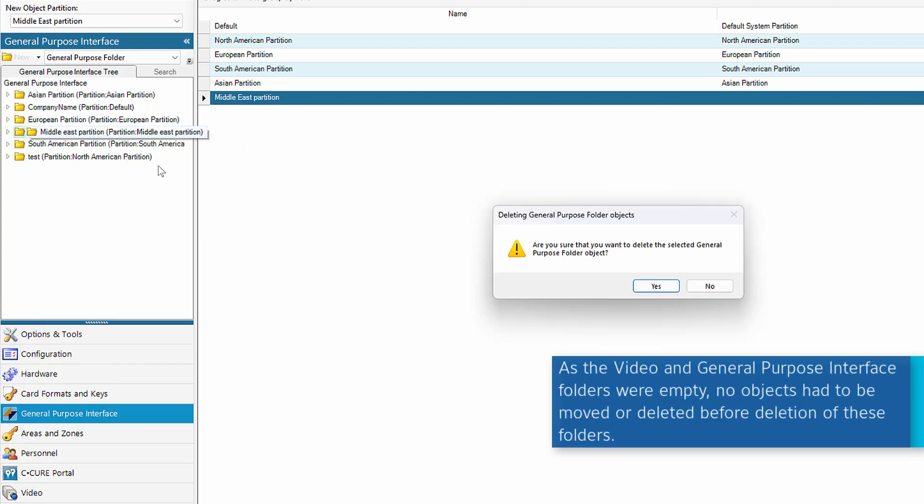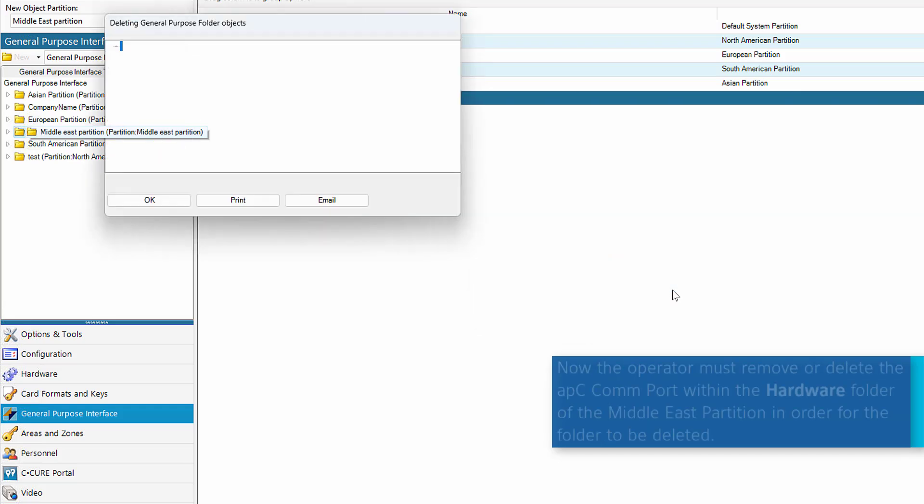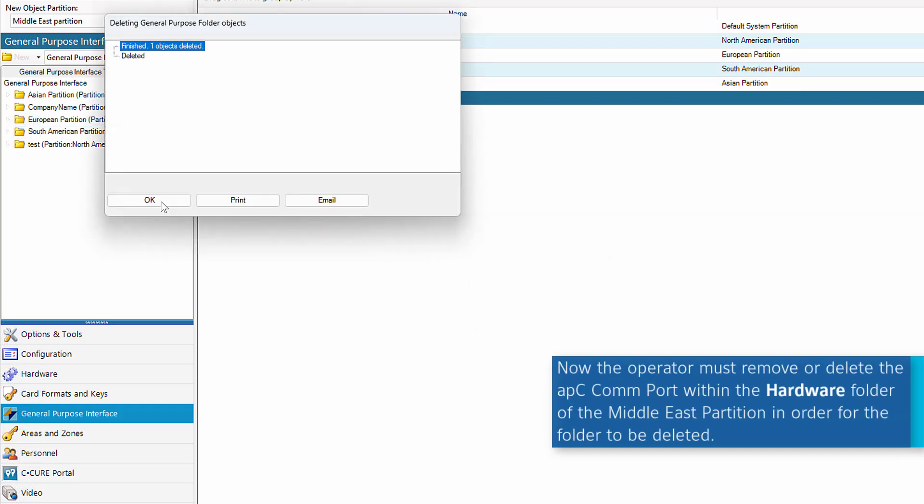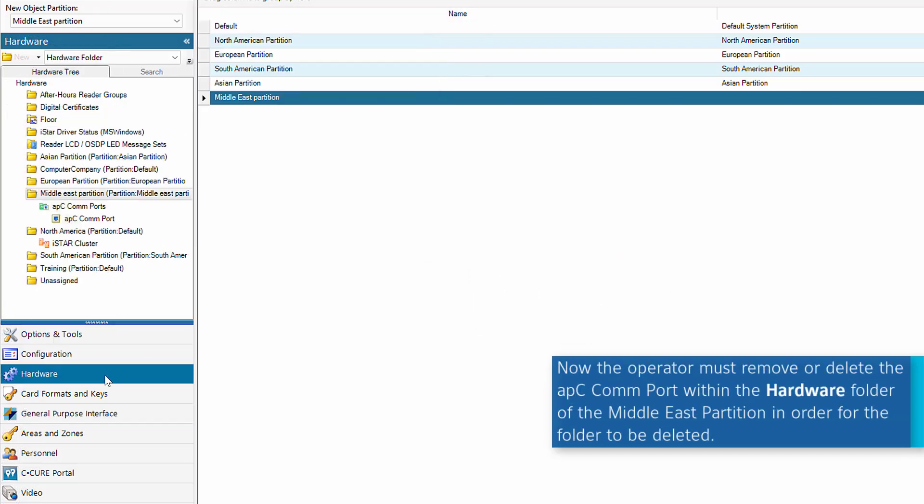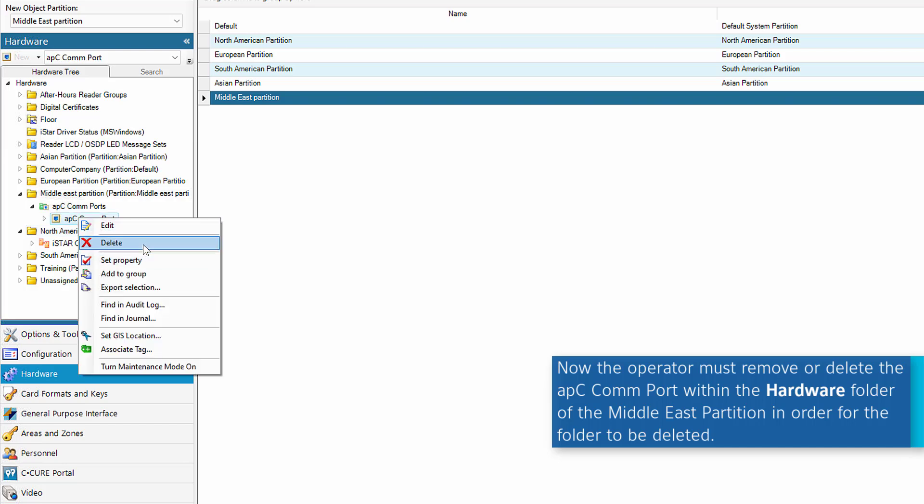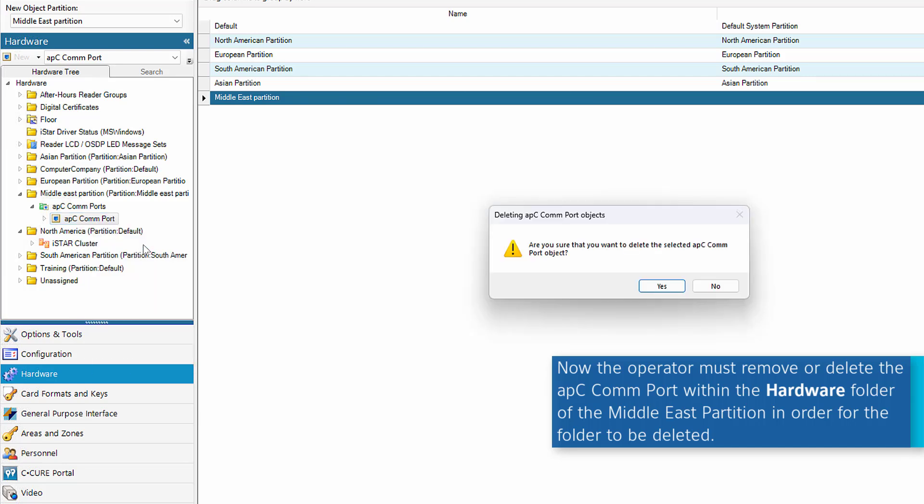However, as the hardware folder contains an APC COM port, the object must be moved or deleted. In this case, the operator right clicks the object and selects Delete from the context menu. Now the hardware folder for this partition can be deleted.